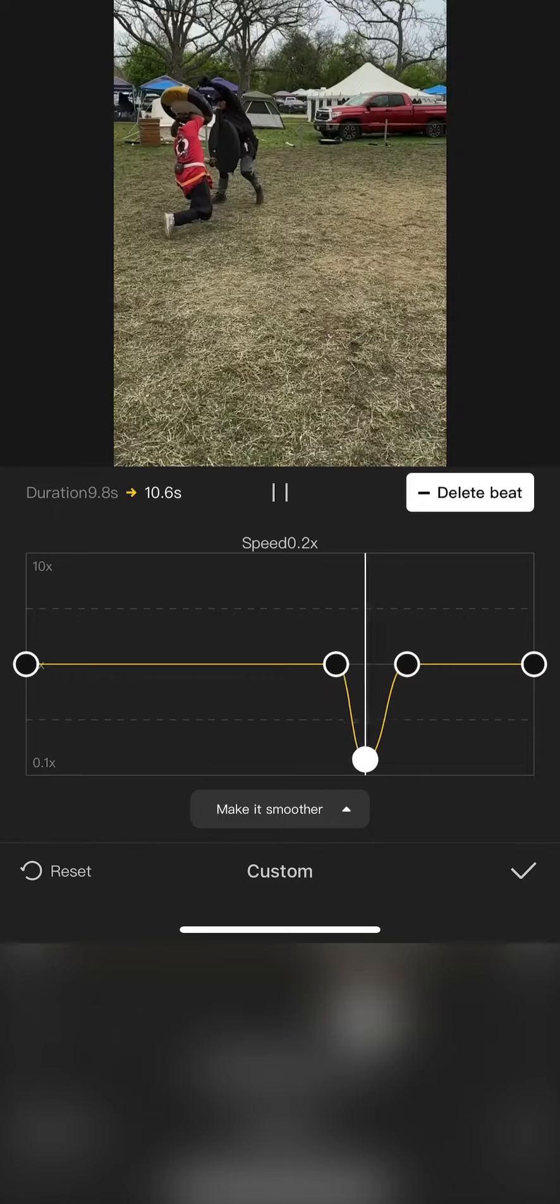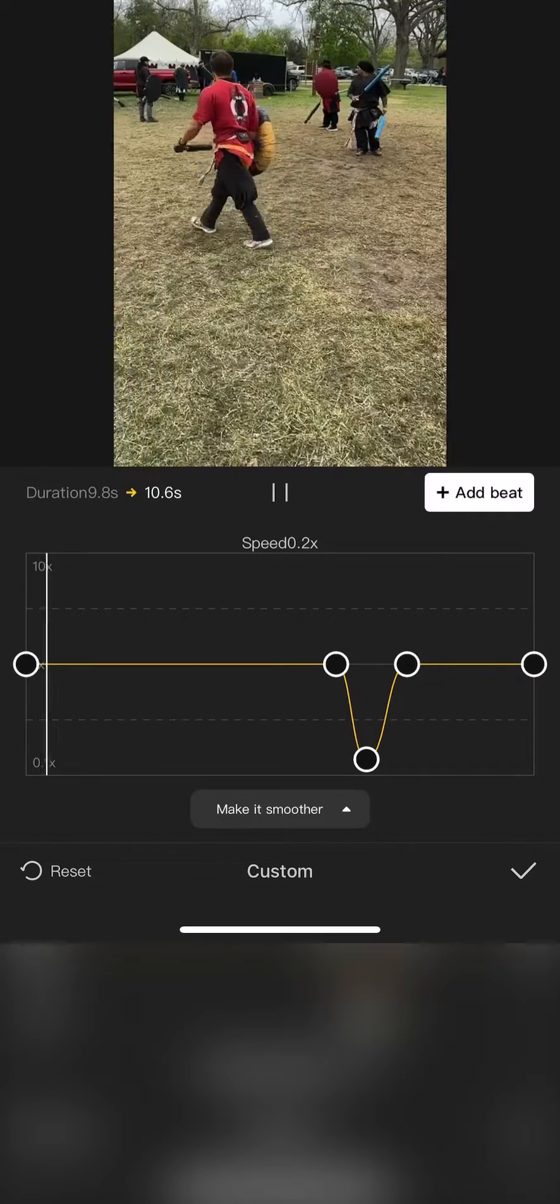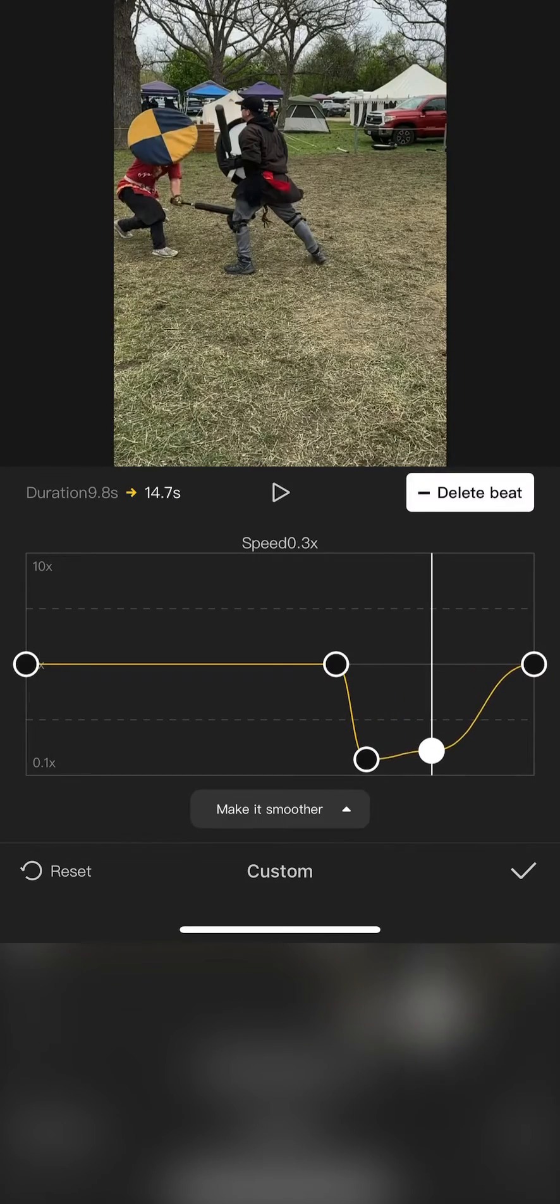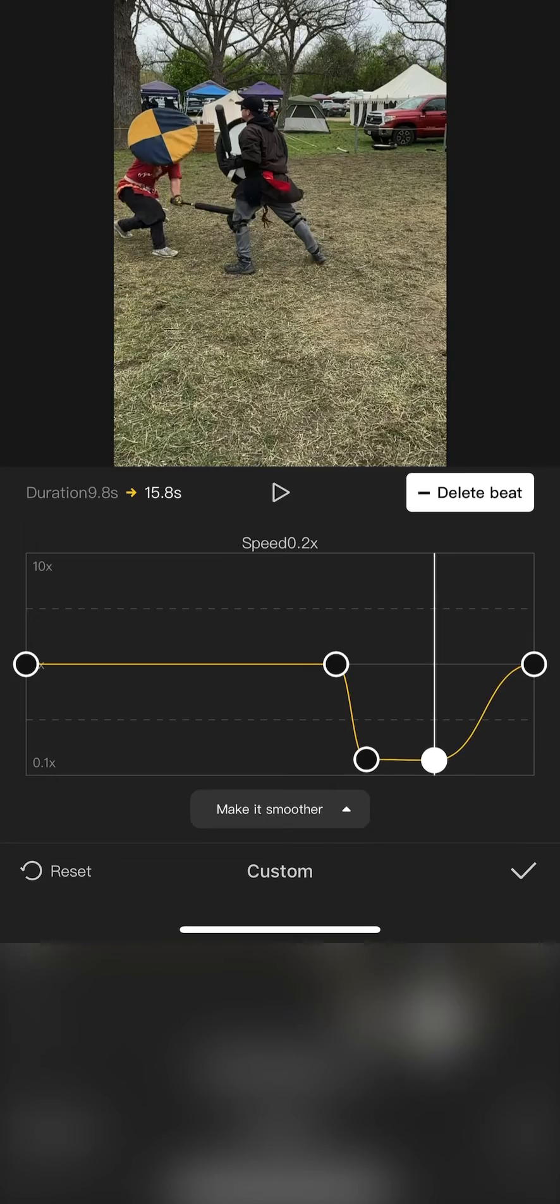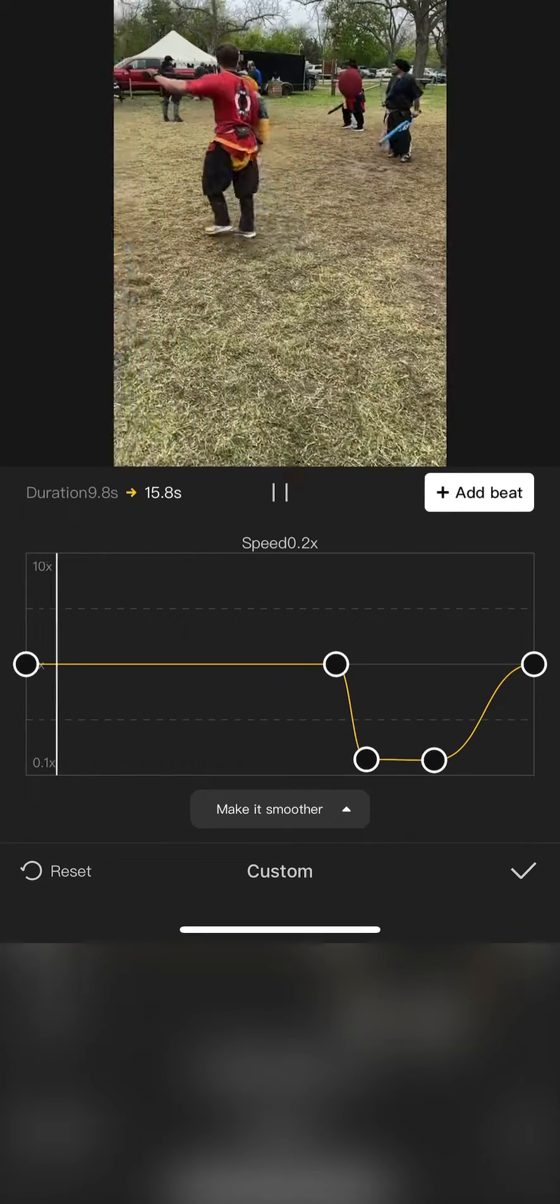Take your time here and get it set just where you want it. Now to bring the next beat down so CapCut knows where to ramp out of slow motion.